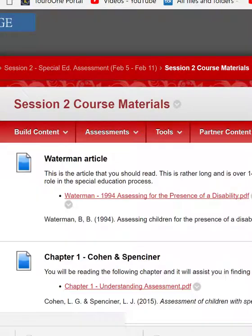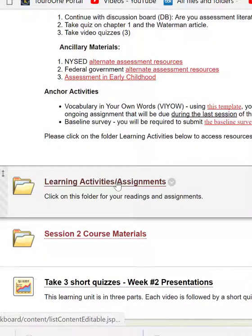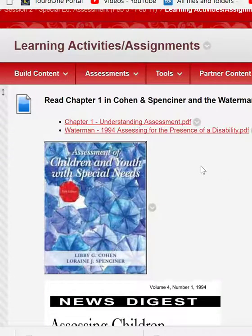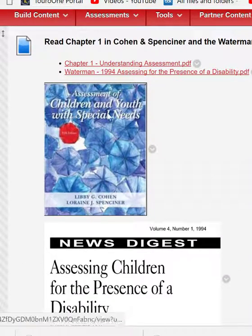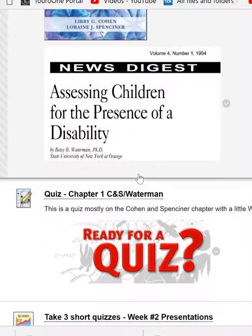So you're going to have your first quiz this week — actually, there are two quizzes this week. If you go into learning assignments activities, we're starting special ed assessment. I have two texts here that I want you to read: Cohen and Spencer, 'Assessment for Children and Youth with Special Needs,' chapter one; and an old article from 1994 by Waterman, which is still relevant because the assessments Waterman talks about are still used today. Those are your two readings, and that's what the quiz will be based on.